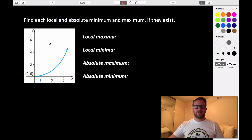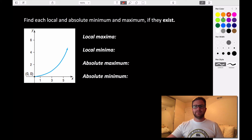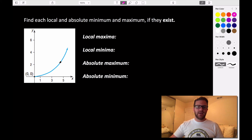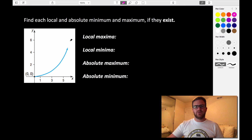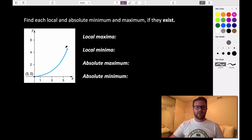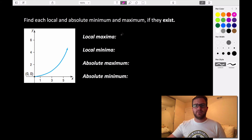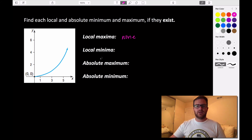Looking at this next example, we're only given one endpoint and the graph curves upward forever. We want to find all local maxima values. Is there any given point that is higher than all points surrounding it? The arrow tells us this graph is going on forever, so we can't use any point as a local maxima. There are actually no local maxima, because this graph continues upward forever — there's no point that is higher than all other surrounding points.